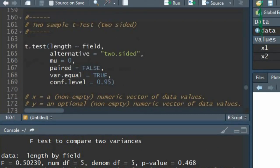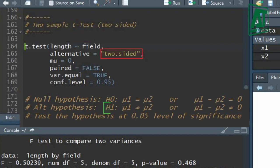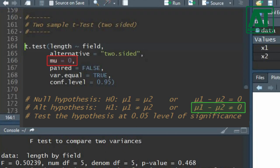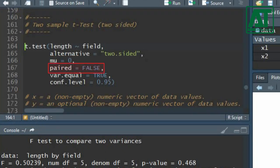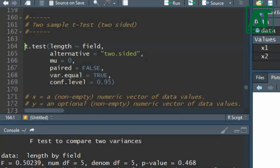Now let's proceed with computation of the test statistic for the two-sided hypothesis using the t.test function. Write the response variable separated by the group variable, and write 'two.sided' for the alternative hypothesis. Set the value of mu to zero. For the paired argument write false, as the groups are independent. Use true for variance equality since the variances are homogeneous, and set the confidence level at 95%.